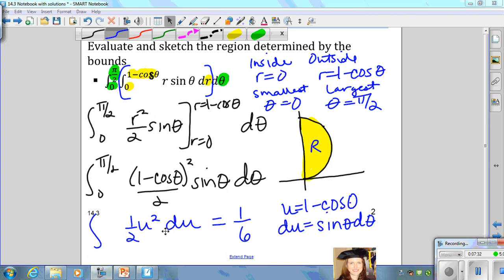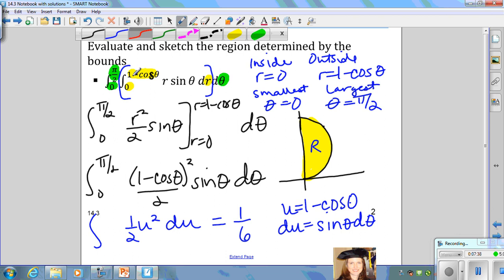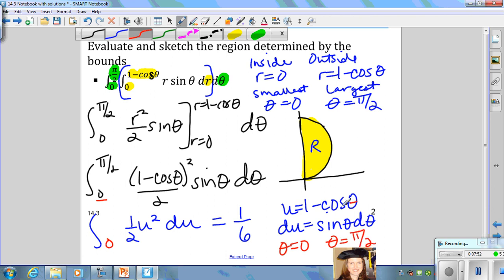I'd like to point out that for the bounds of integration: if your original lower bound is theta equals 0, plugging 0 into 1 minus cosine theta gives 1 minus 1, so your new lower bound is 0. When theta equals pi over 2, cosine of pi over 2 is 0, so you get 1 minus 0, giving you 1 as your new upper bound.